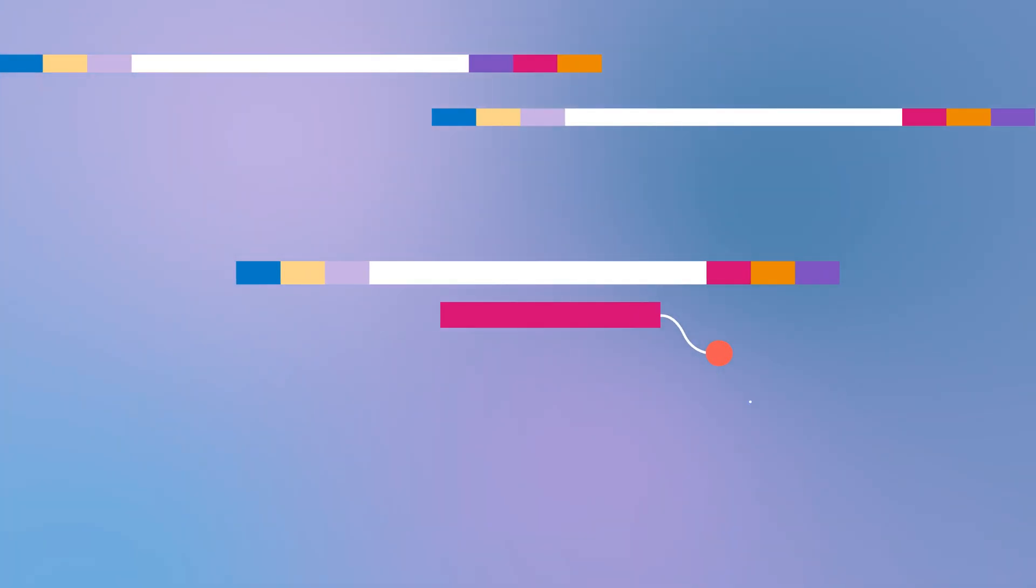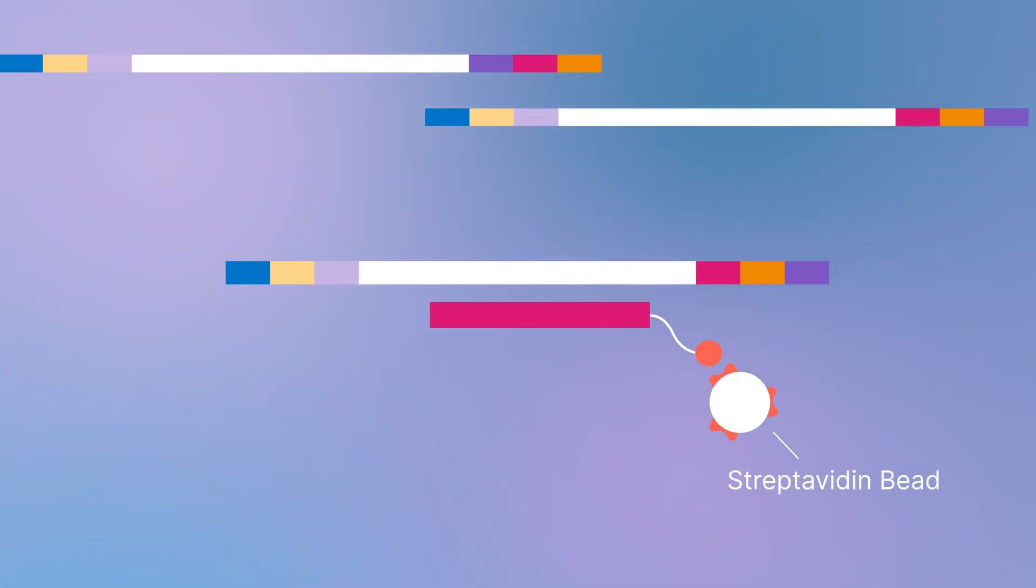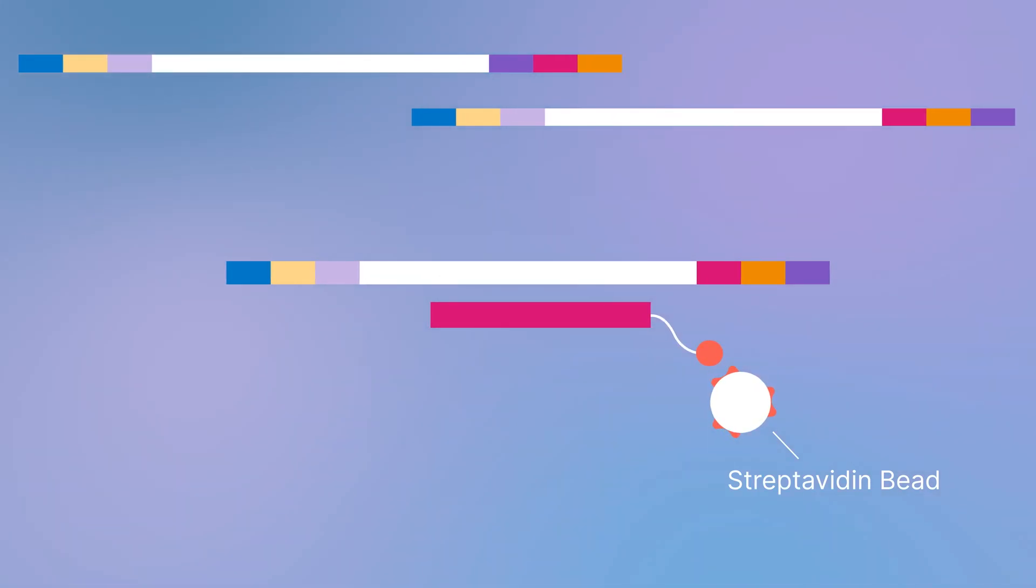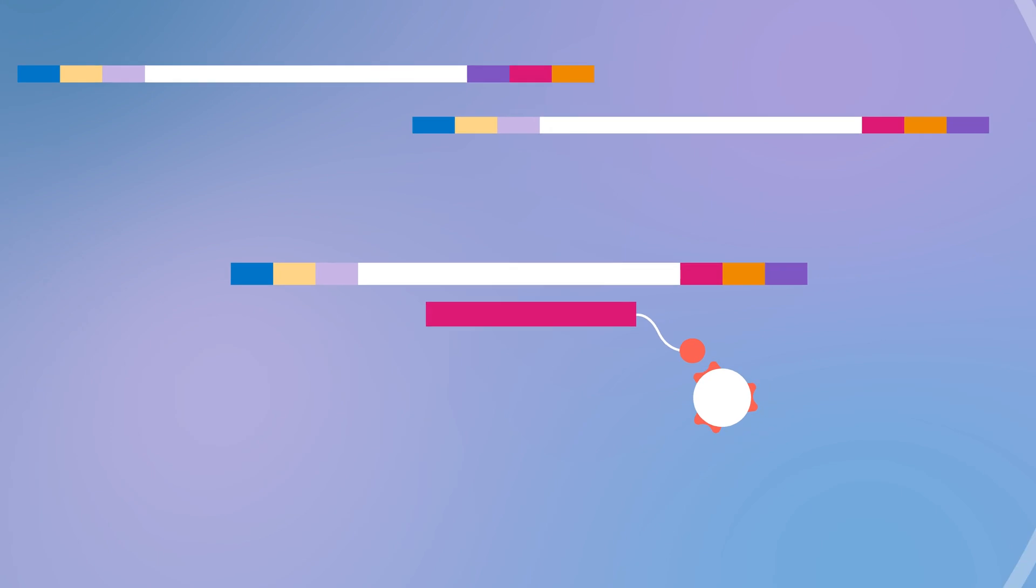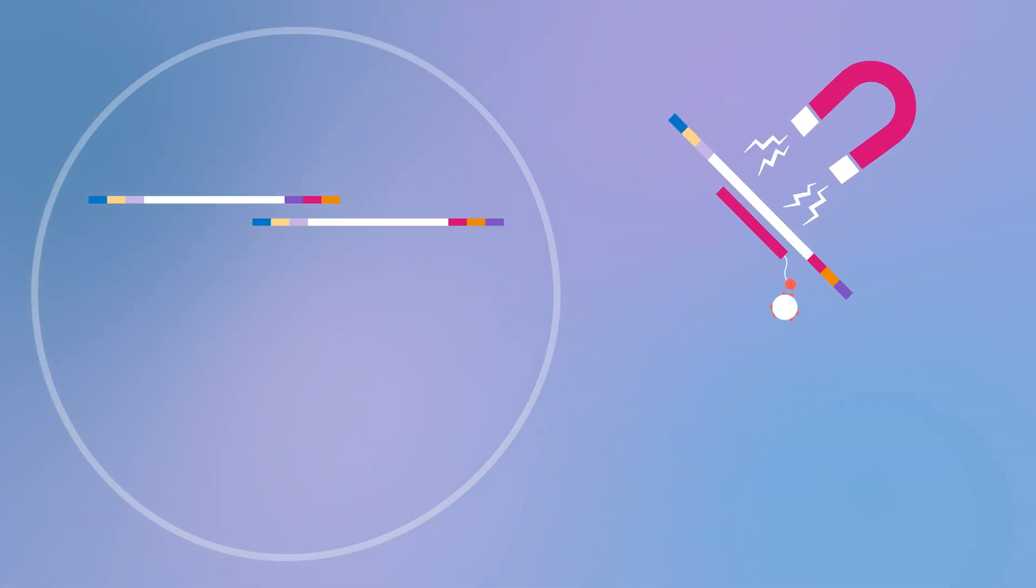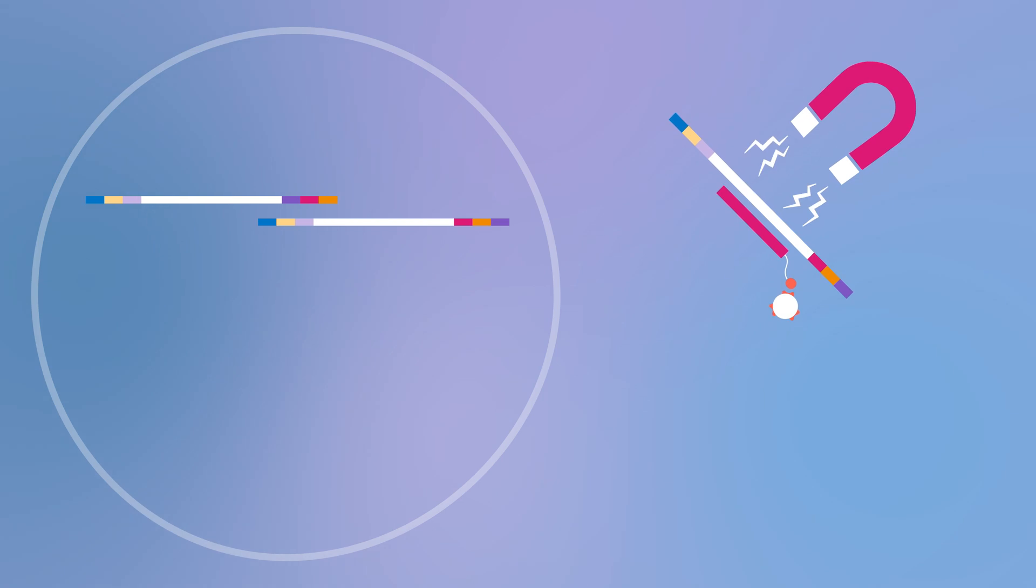The pool is enriched for regions of interest by adding streptavidin-coated beads that bind to the biotinylated probes. DNA fragments bound to the streptavidin-coated beads via biotinylated probes are magnetically pulled down from the solution.